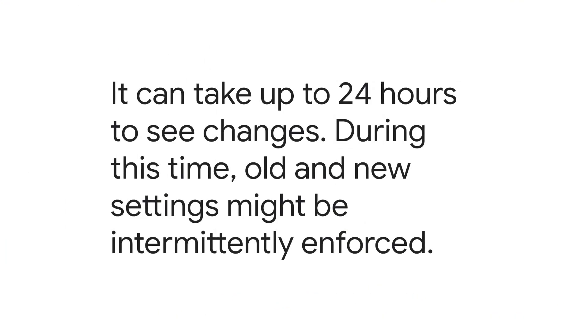It can take up to 24 hours to see changes. During this time, old and new settings might be intermittently enforced.